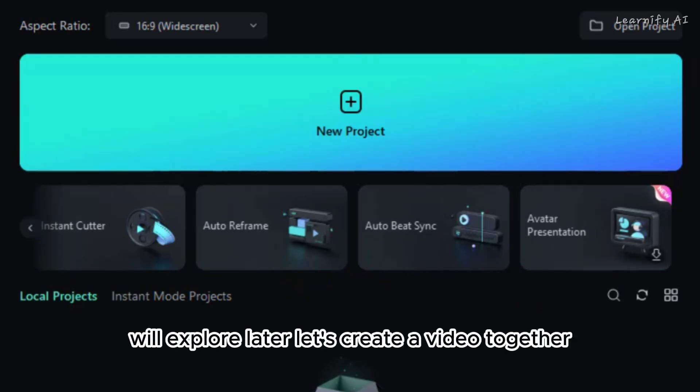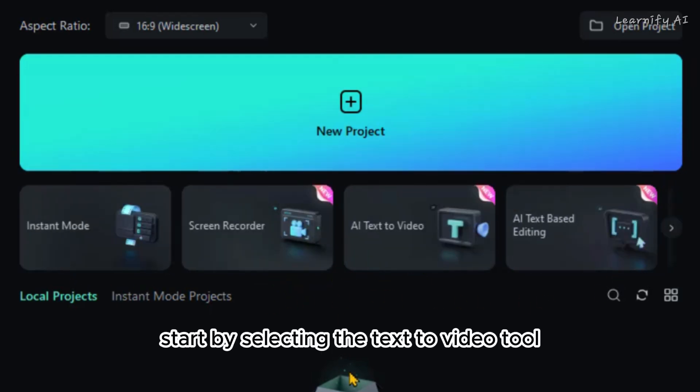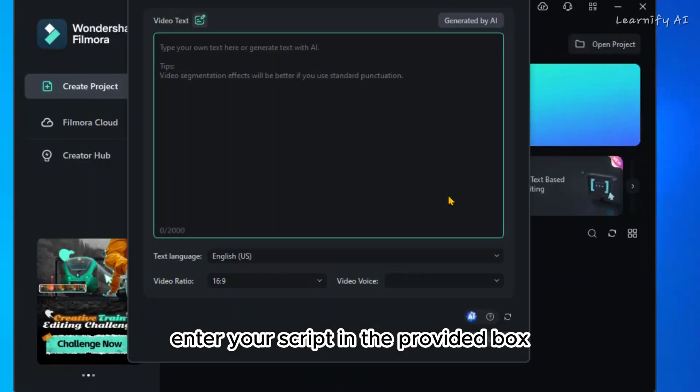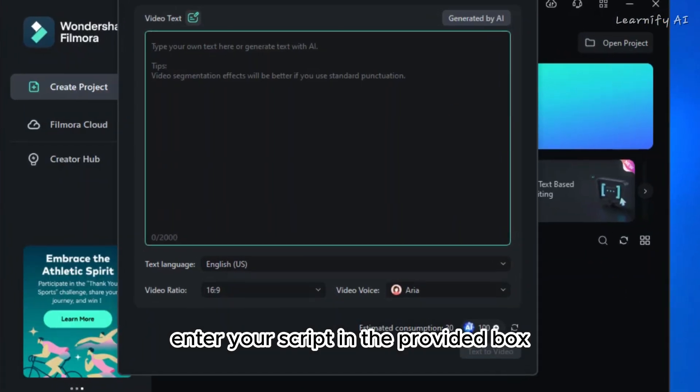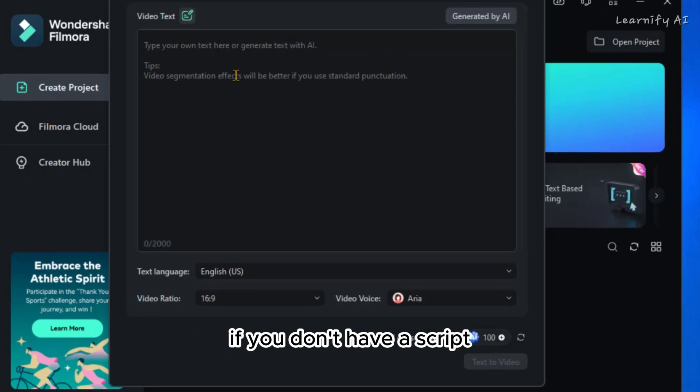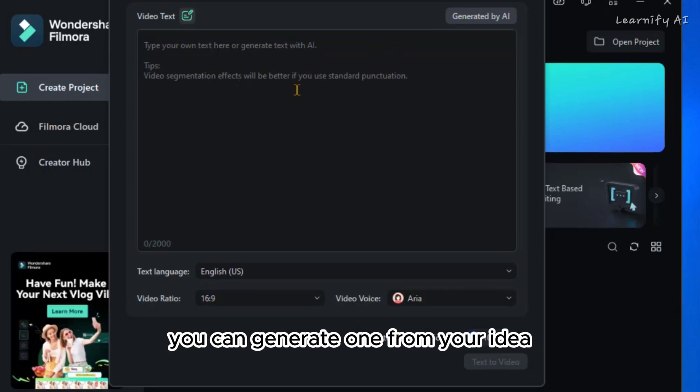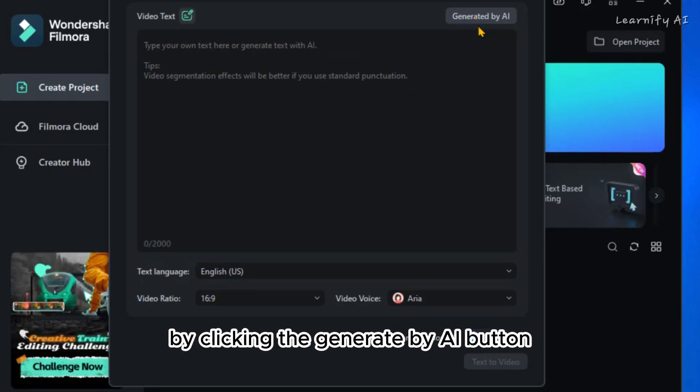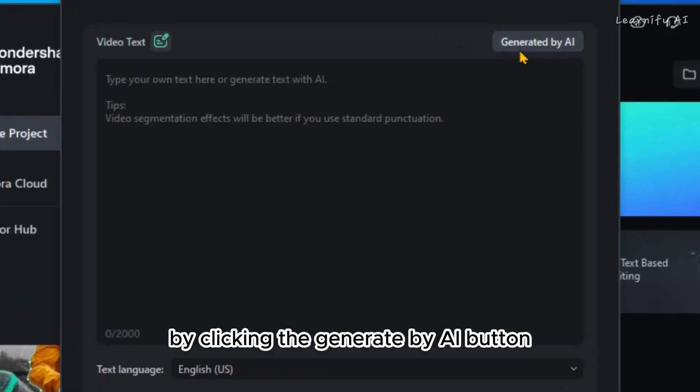Let's create a video together. Start by selecting the text-to-video tool. After choosing the text-to-video option, enter your script in the provided box. If you don't have a script, you can generate one from your idea by clicking the generate by AI button.